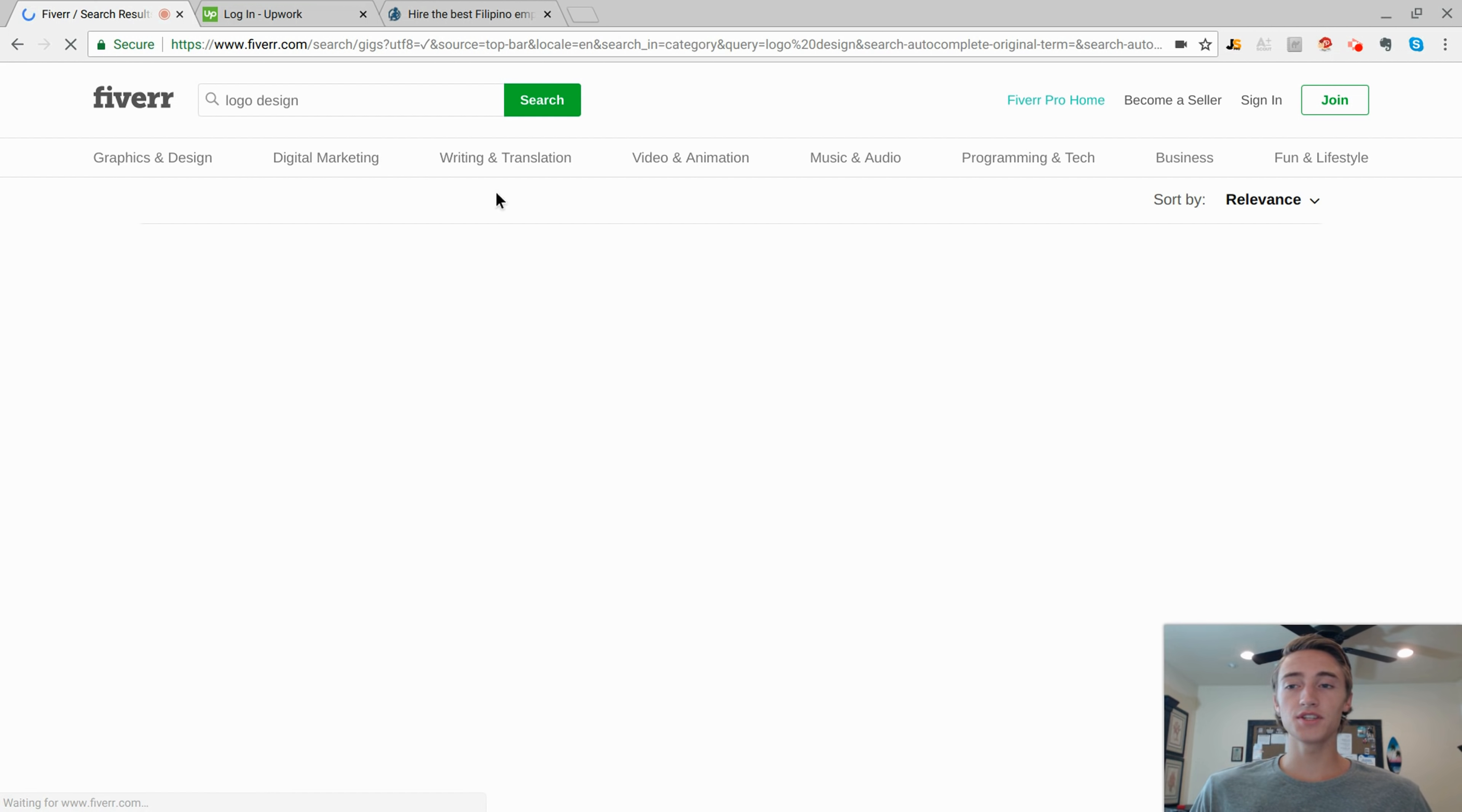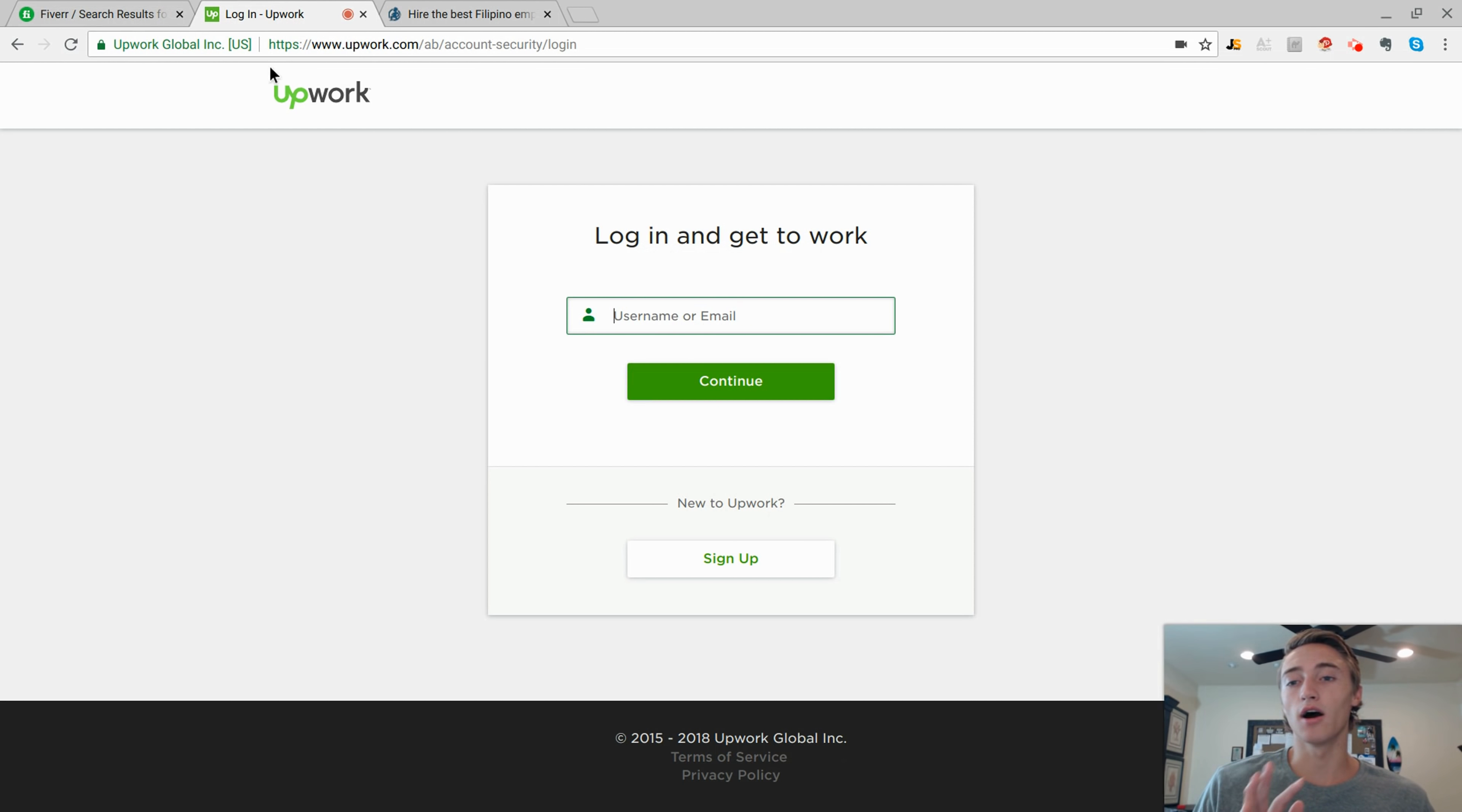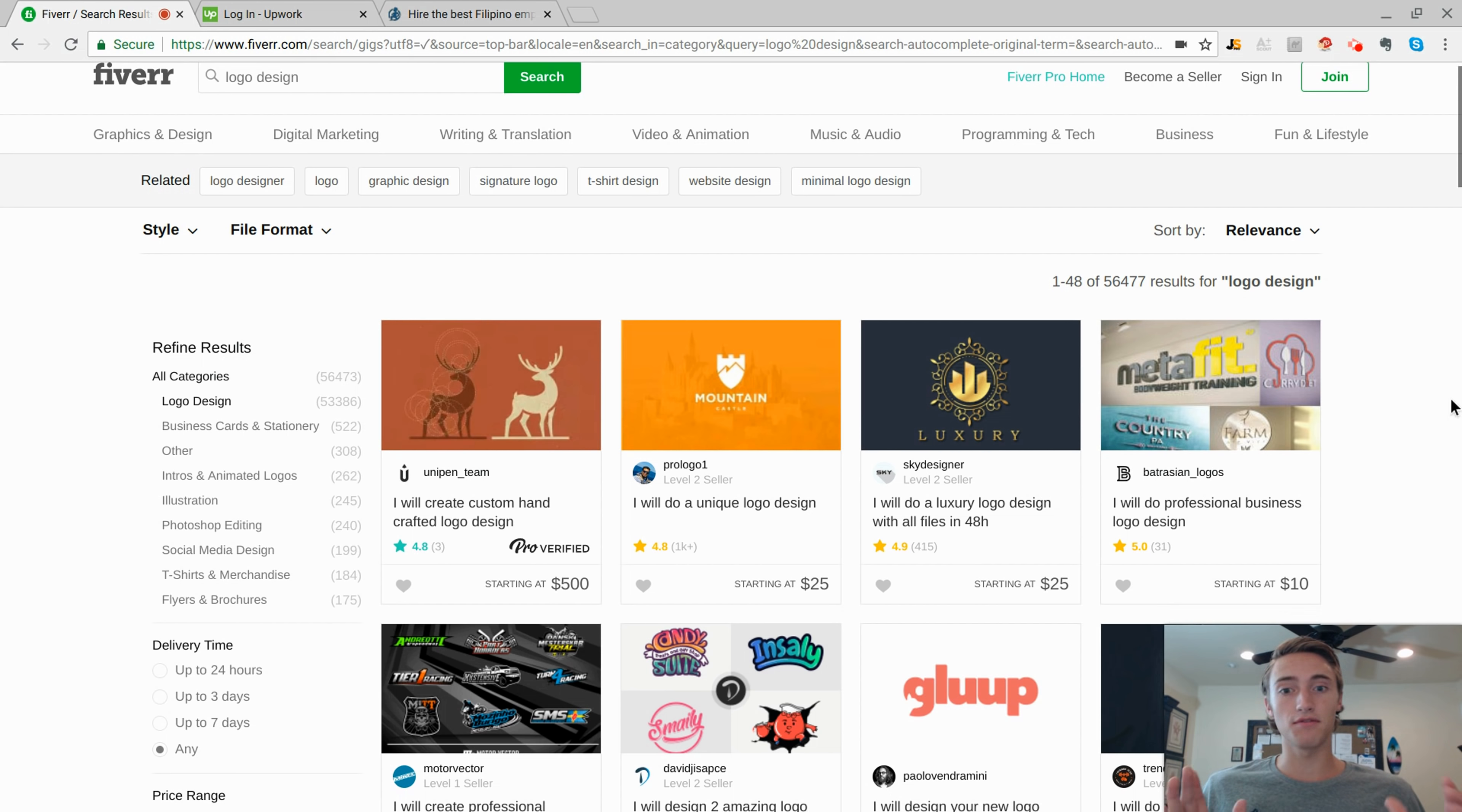Now let's go ahead and look up some of the different freelancers that are selling the logo design gig. The reason I'm showing you this is because you can actually outsource the whole process. What I mean by that is you are still going to be creating the gig, selecting a price point, but whenever you create a sale through your listing, you're then going to come to a third-party website like Upwork or OnlineJobs.ph where you're able to go and hire other freelancers that will do the work for you.